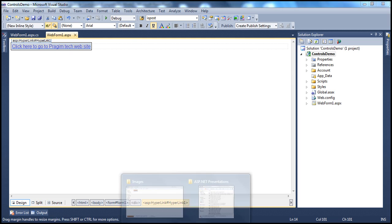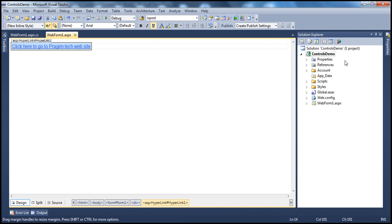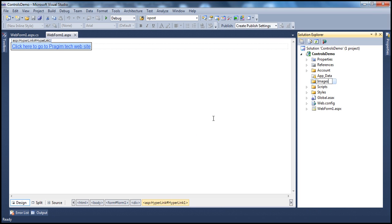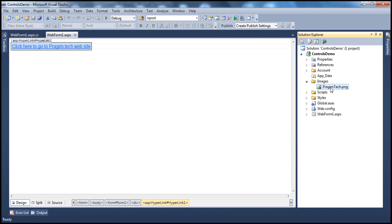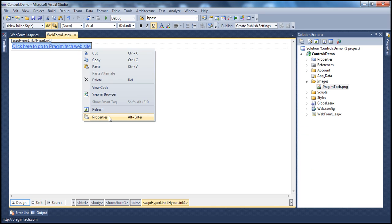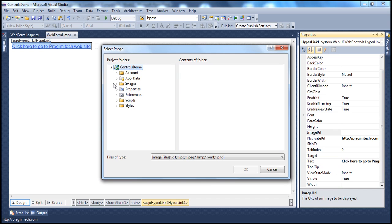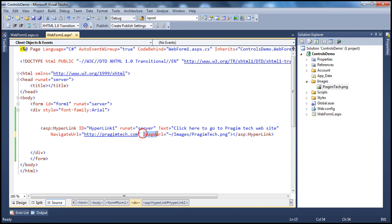I have an image here that I want to copy into my application. Let me copy that and create a new folder to hold all our images — let's call it the images folder. I'll paste the image into that folder. Now go to the properties window of the hyperlink control, select ImageURL, click the ellipses button, go to the images folder, select the image, and click OK. Instead of the text, it's now showing that image. If you flip to source mode, you can see the ImageURL attribute.